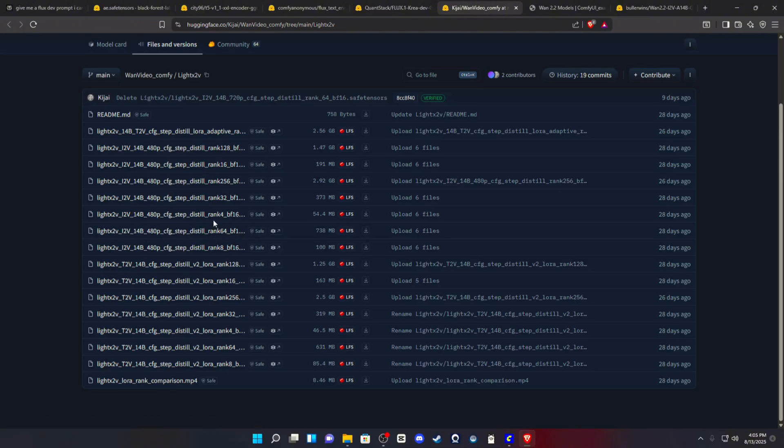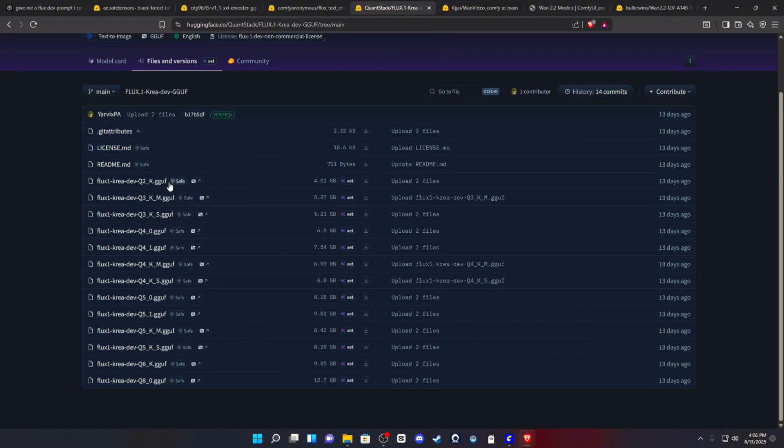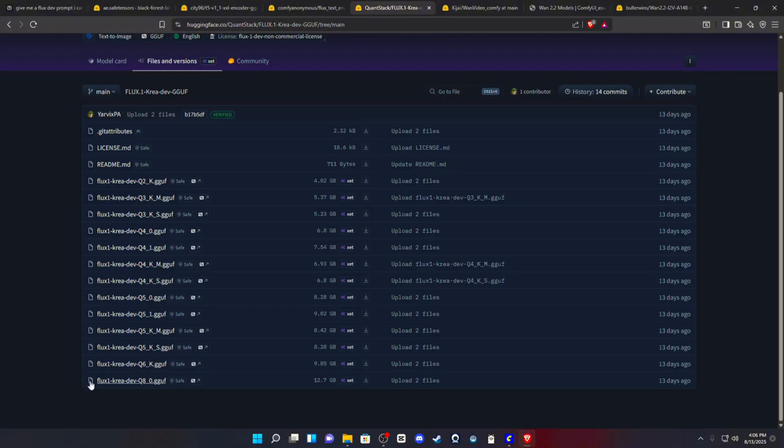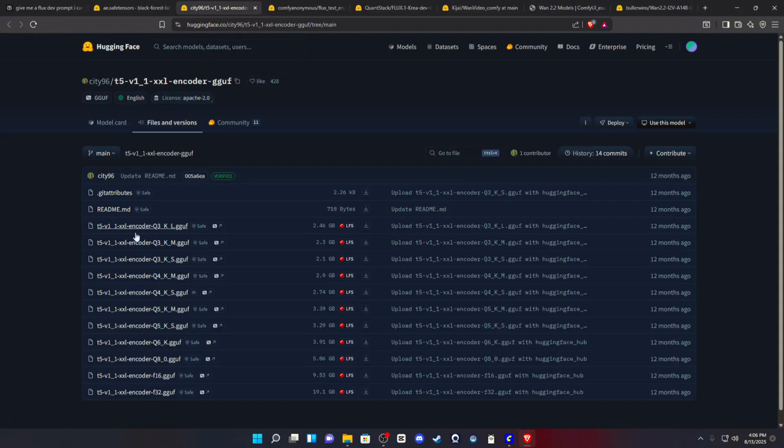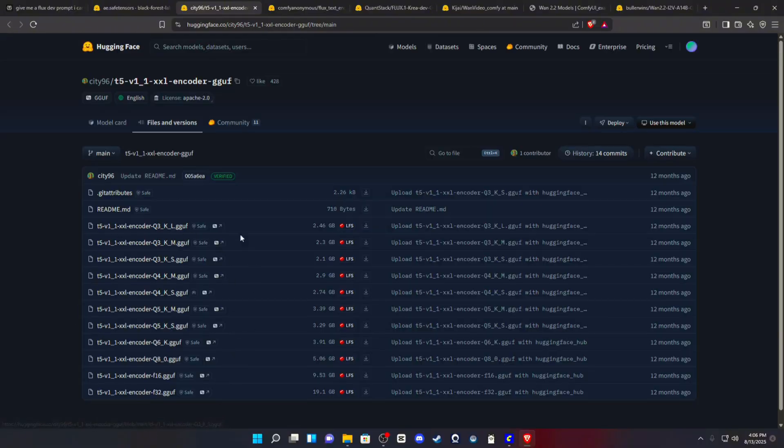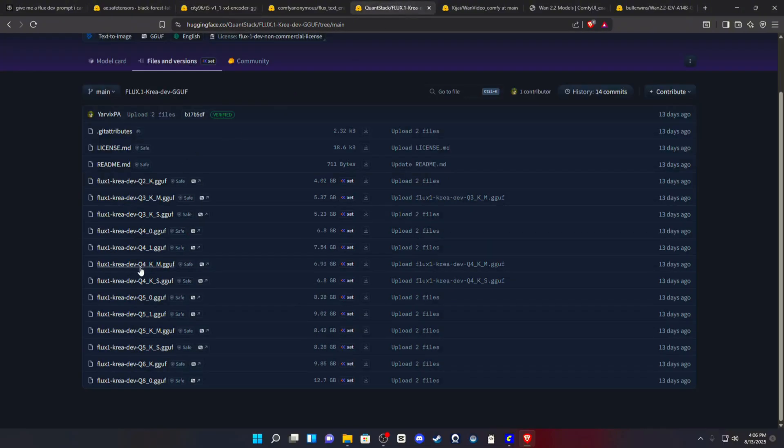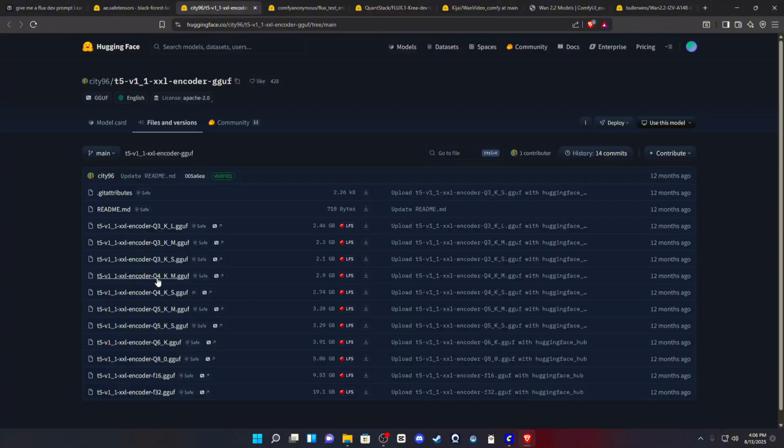So after that, you're going to need your Flux CreaDev GGUF. I went with the Quant 8. I was able to get it to run. That's just me personally. You may need a Quant 4 or Quant 5 depending on how much RAM you have in VRAM. But you need this as well, Clip. This is very important. It's very important. This goes in your Clip. And you will need a text encoder based off of whatever Quantize model you chose. So if you chose the Q4KM, you want the Q4KM text encoder.